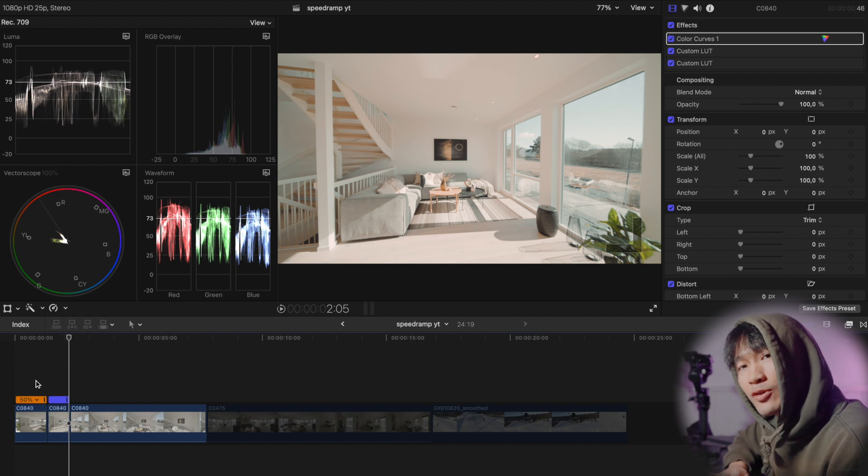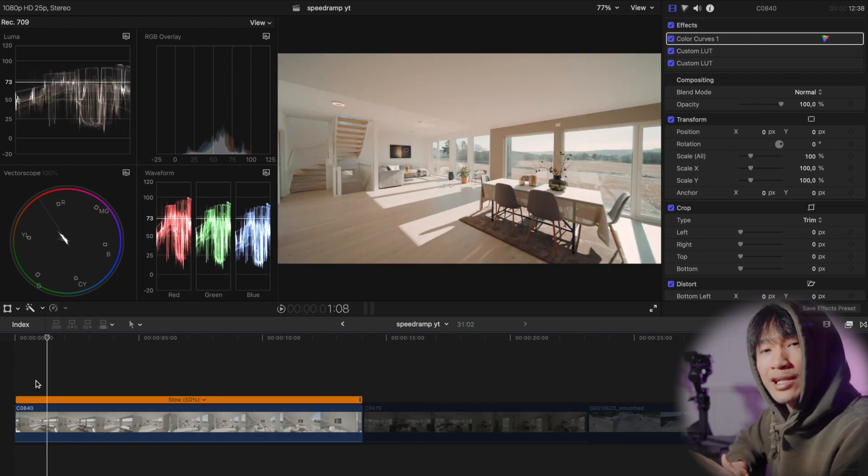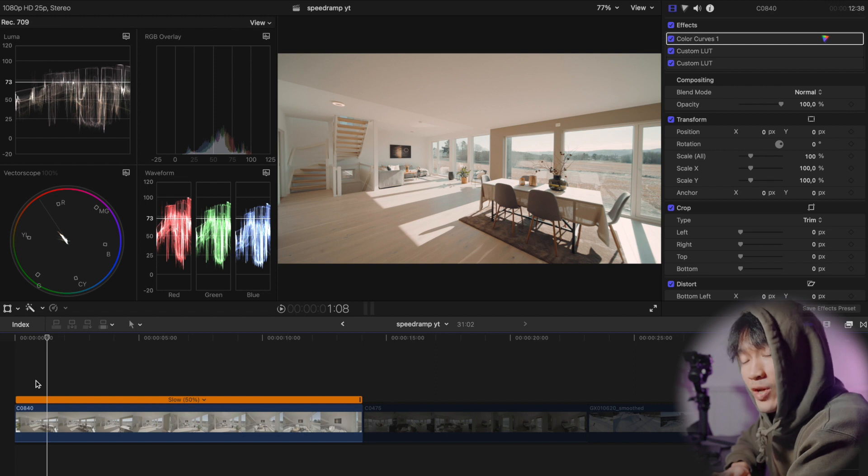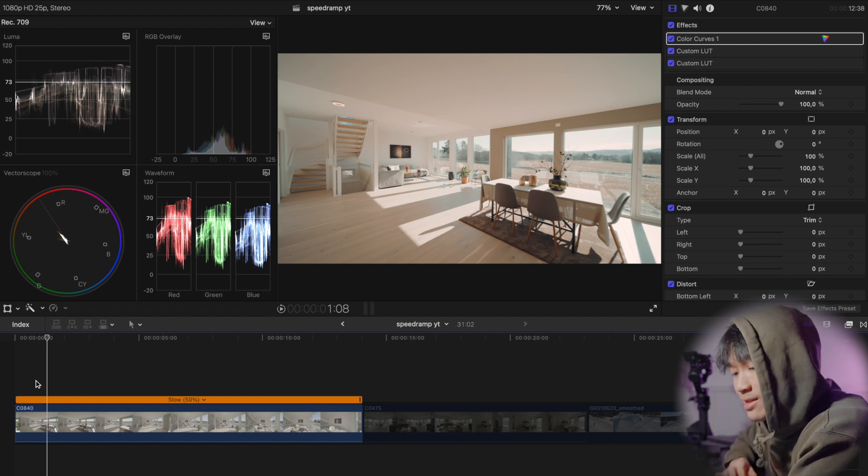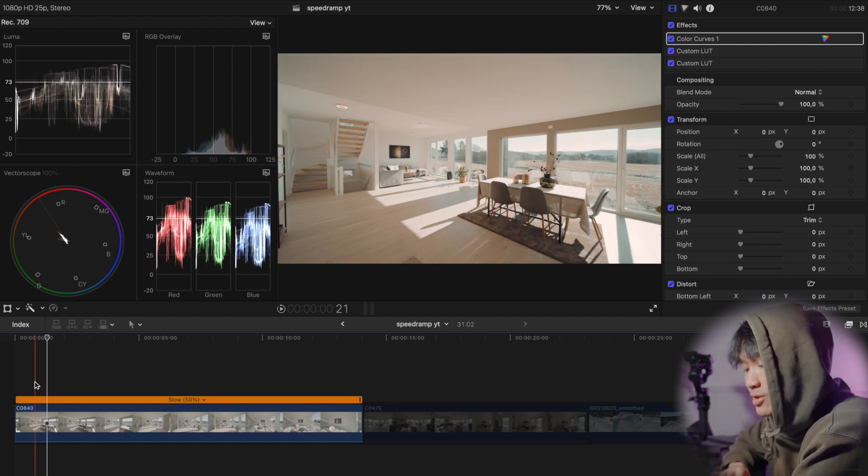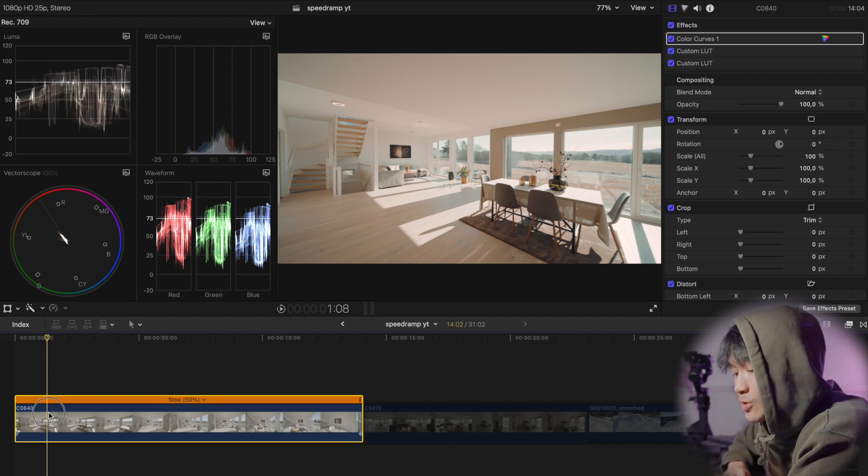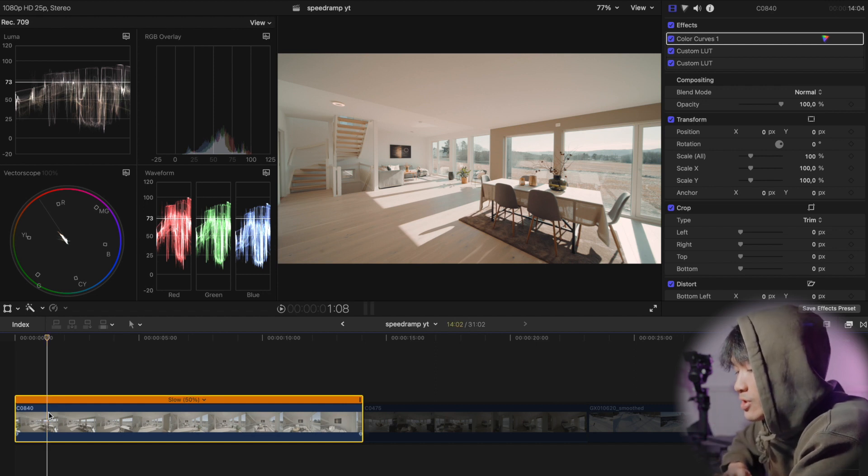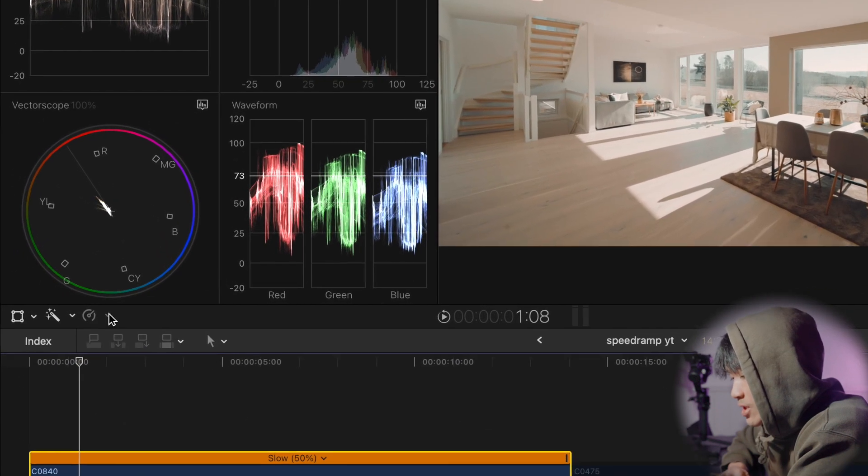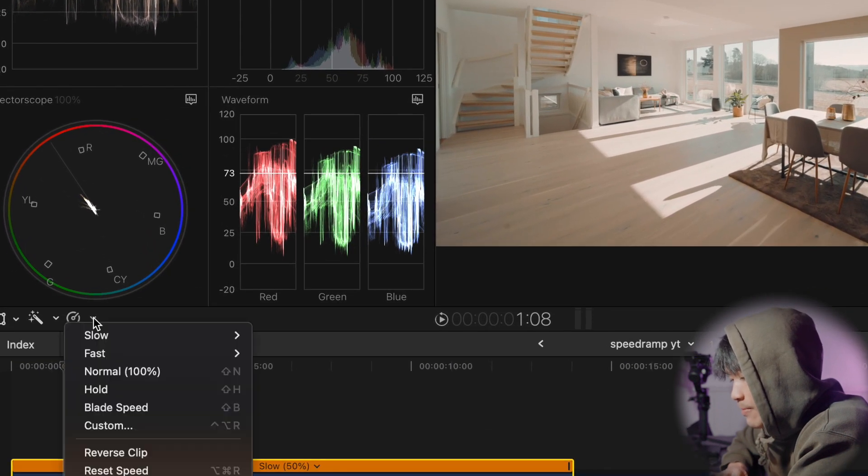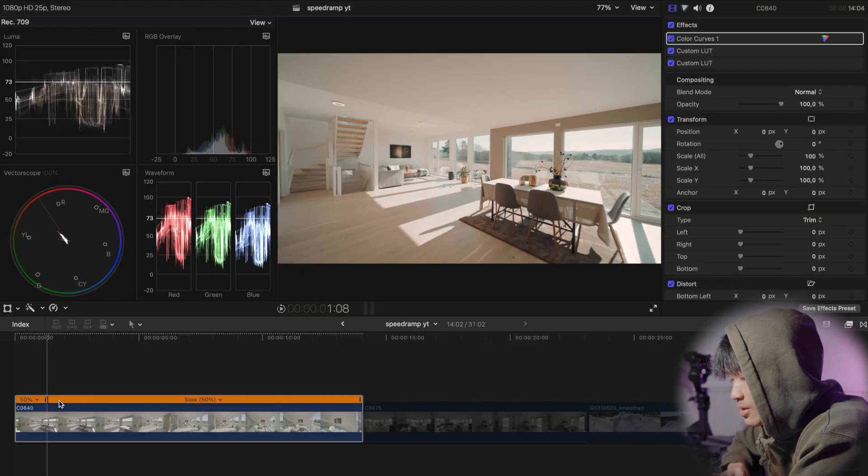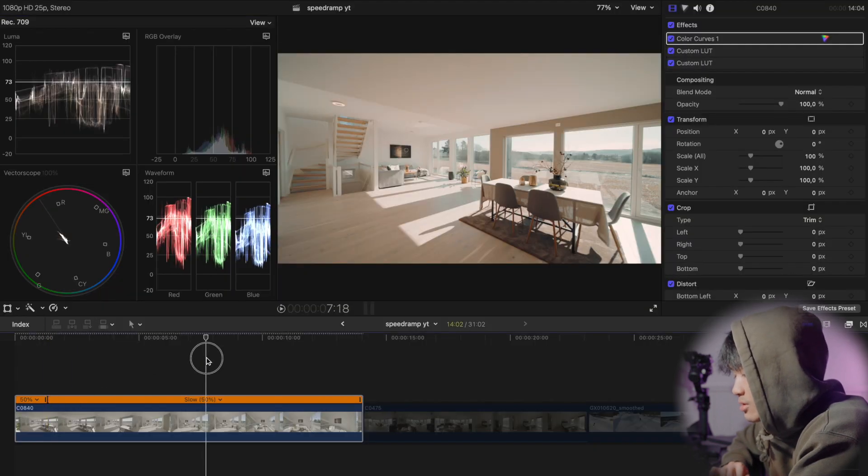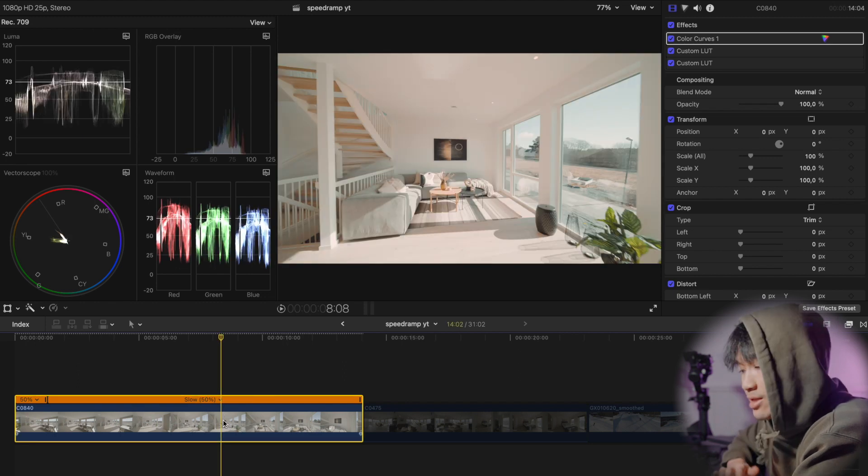So instead of doing that, luckily Final Cut Pro has a plugin or a speed ramp technique which helps you to smooth out. Instead of cutting it up, you essentially choose your first where you want the speed ramp to start and then you click on this speed right here and blade speed, or shortcut Shift B. This is where you want the speed ramp to start and this is where you want the speed ramp to end. So Shift B.